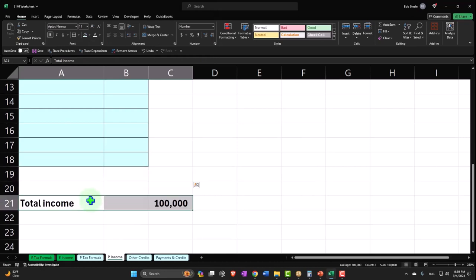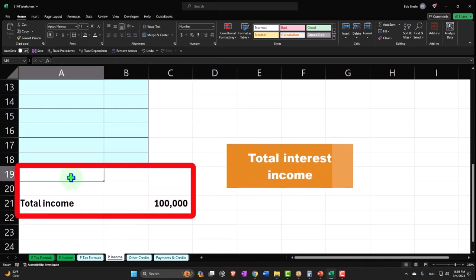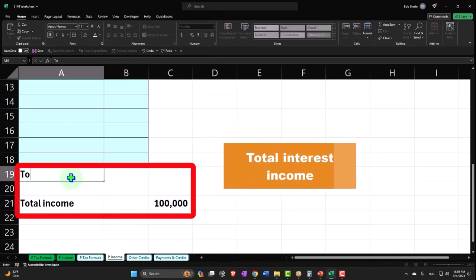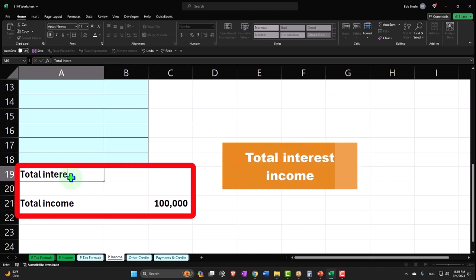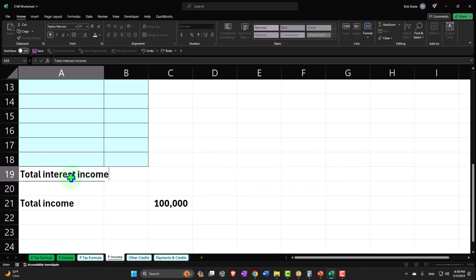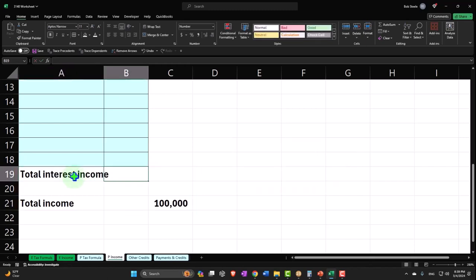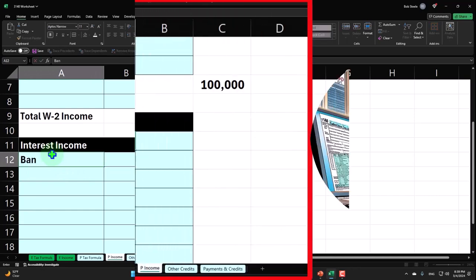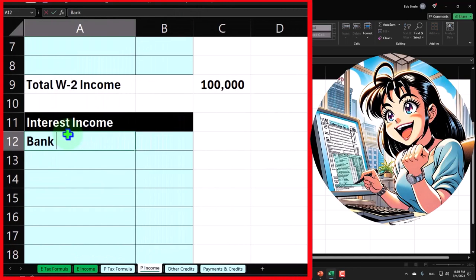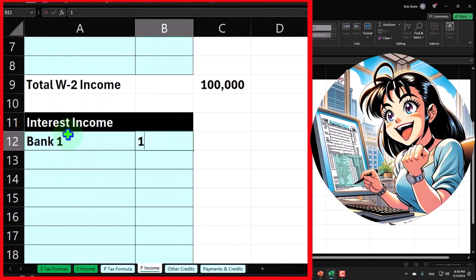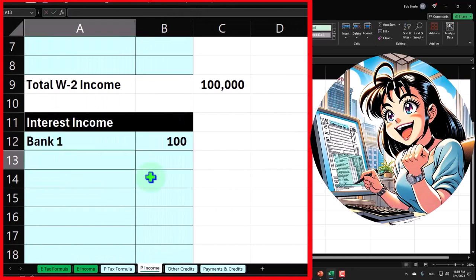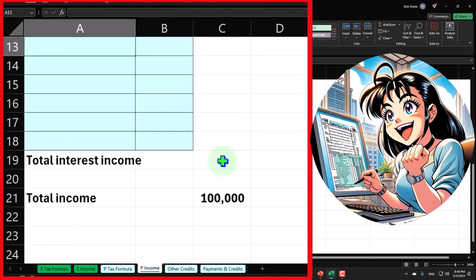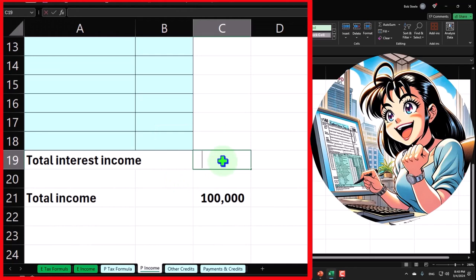I'll mirror this, so this is going to be total interest income. We'll say this came from Bank 1, was $100. I'll just sum it up, equals the sum of that, $100.